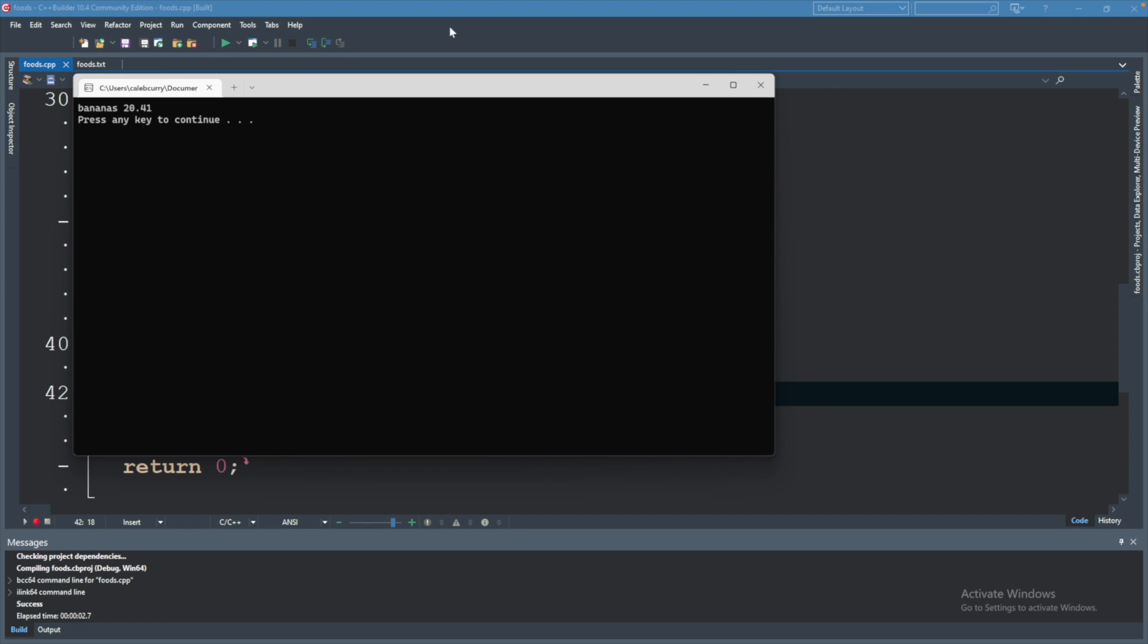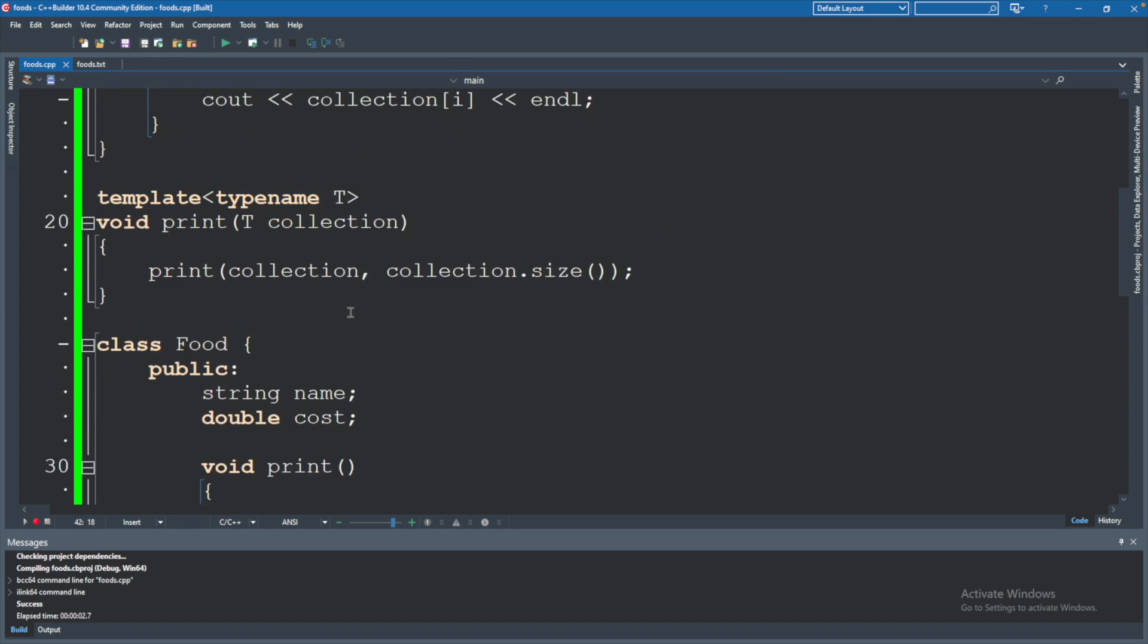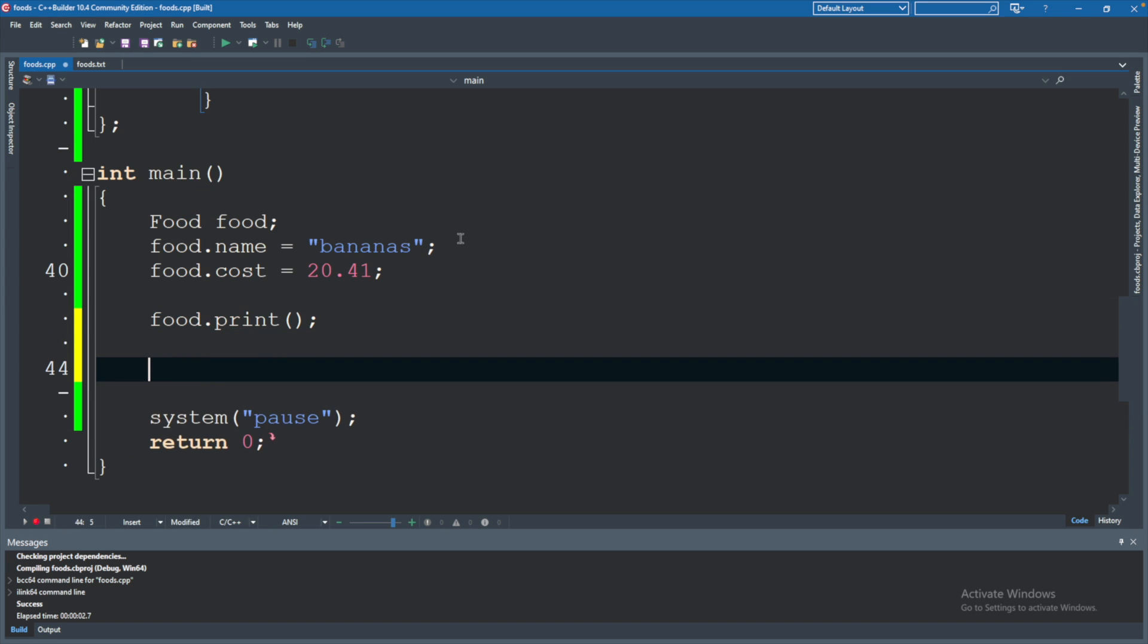But since this print is related to the food, it just makes sense to put that inside of the class here. The cool thing is now we can create multiple foods.